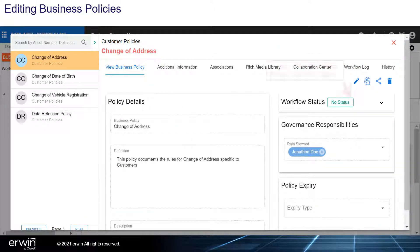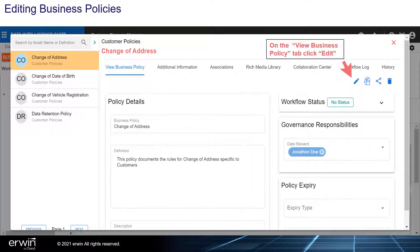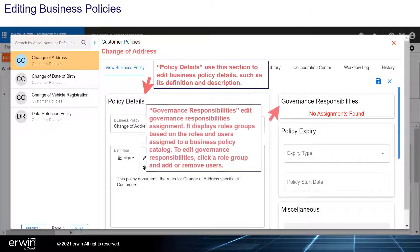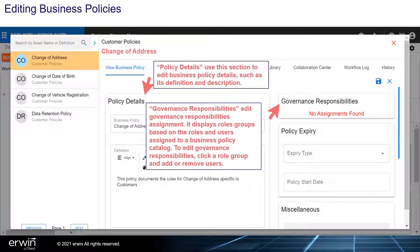Editing business policies. On the View Business Policy tab, click Edit. Under Policy Details, use this section to edit business policy details such as its definition and description. Under Governance Responsibilities, edit the governance responsibilities assignment — it displays role groups based on the roles and users assigned to a business policy catalog. To edit governance responsibilities, click a role group and add or remove users.